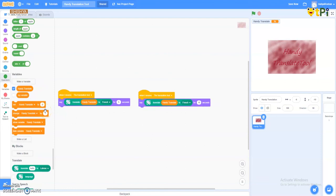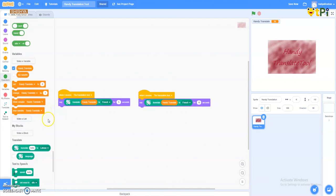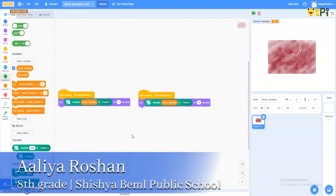So I think this was helpful as a small project. Myself again, Alia from Shishya BEML Public School. Thank you.